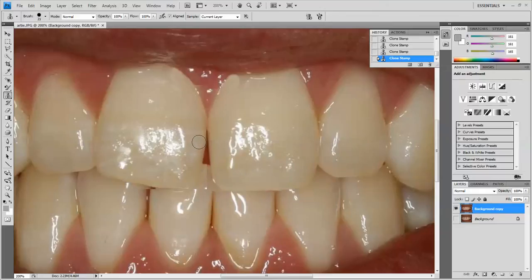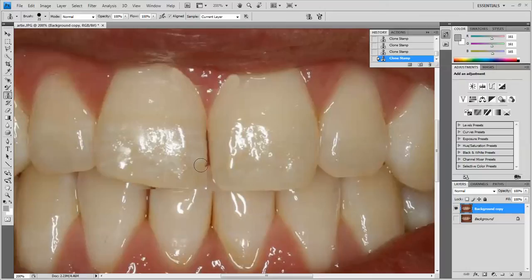I'm going to take another sample in this area and we're going to start just adding to the contact. This is just like waxing, just doing it virtually. As you get on down to a different part of the tooth, you probably want to sample again, because the tooth will change as you're going down it.